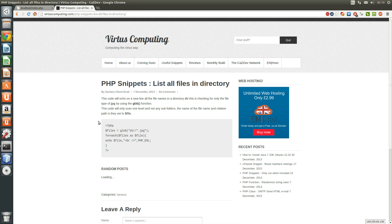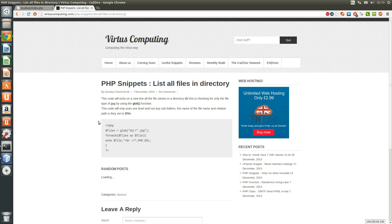Hello and welcome to this useful snippets tutorial. In this video I'll be talking about PHP and showing you how you can list every file or certain file within a directory.